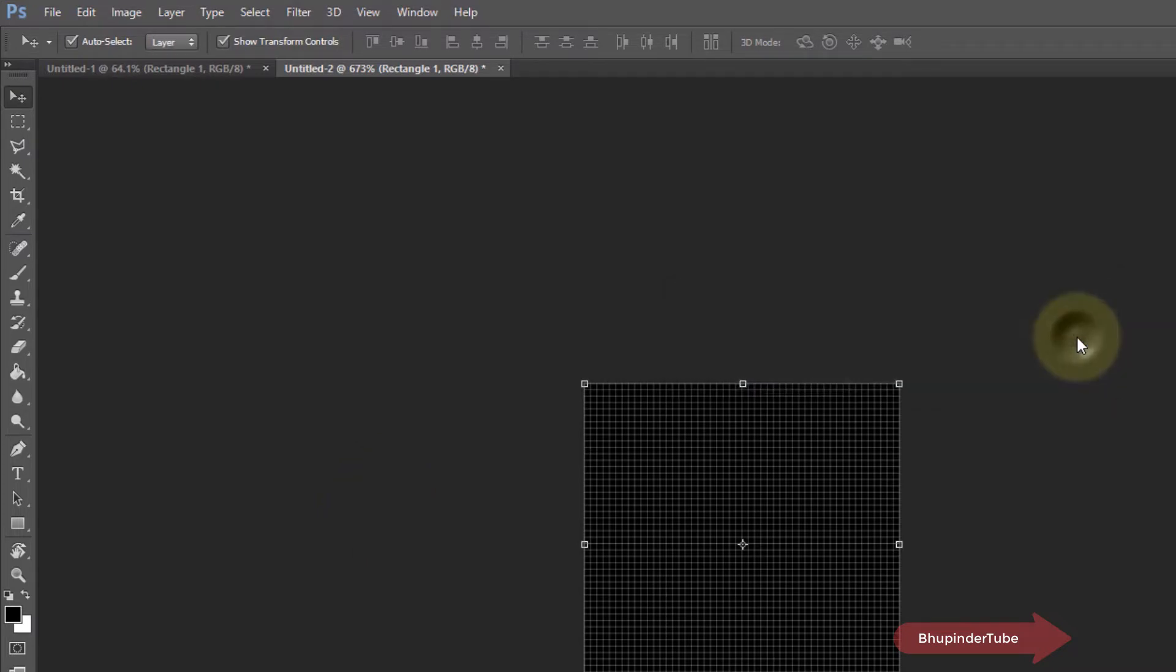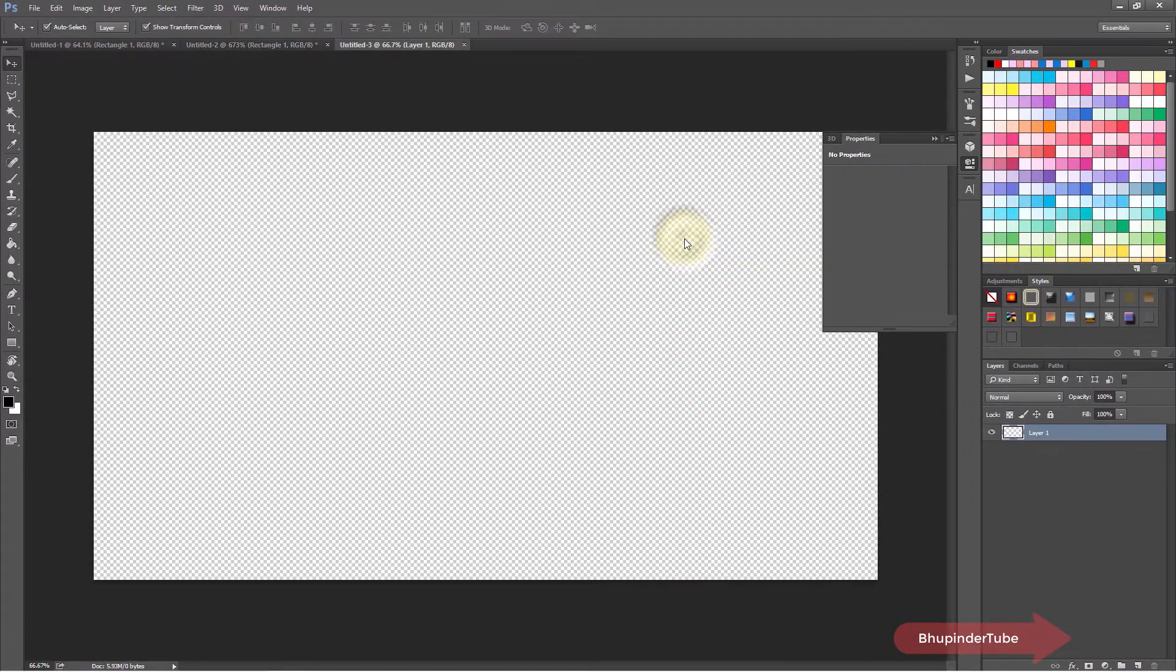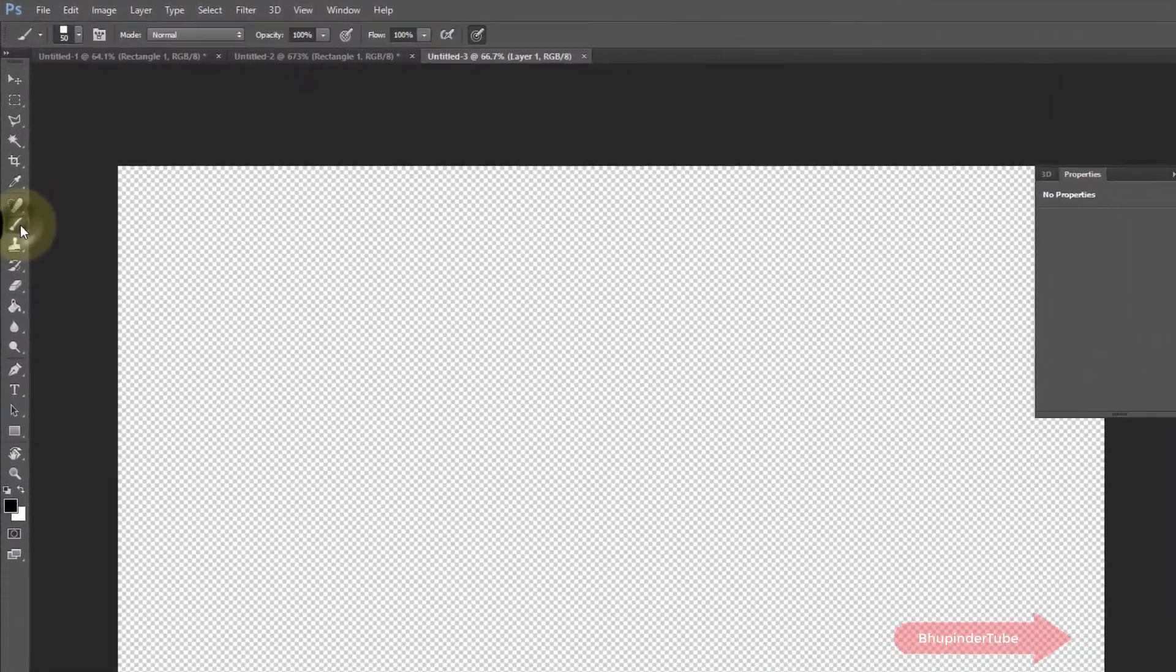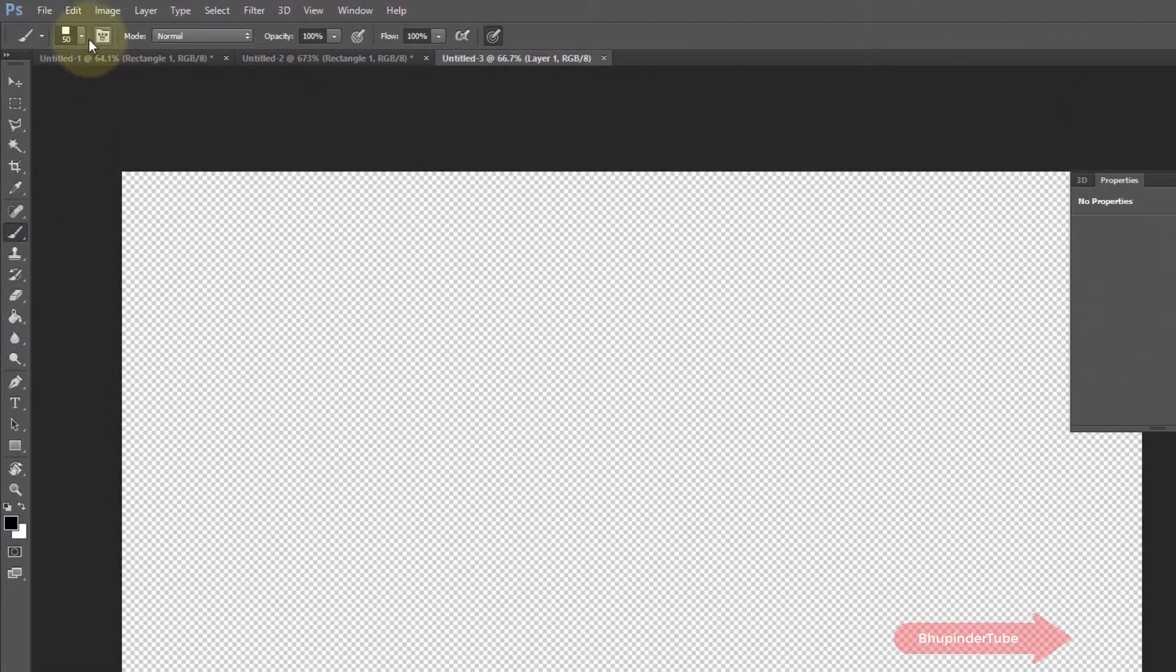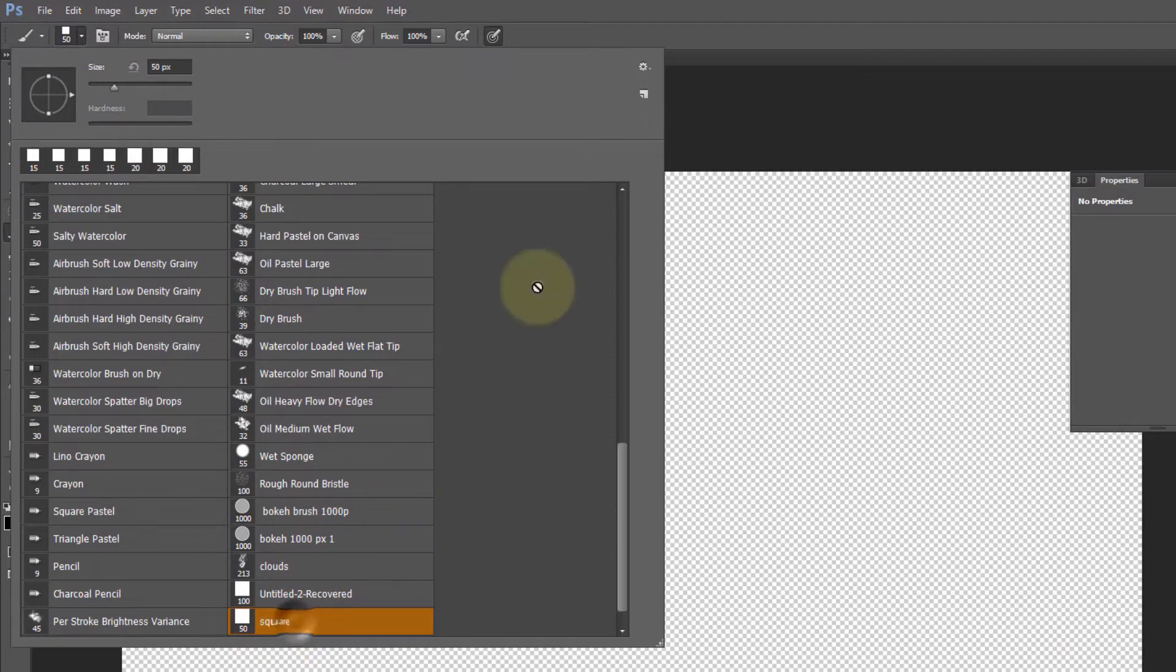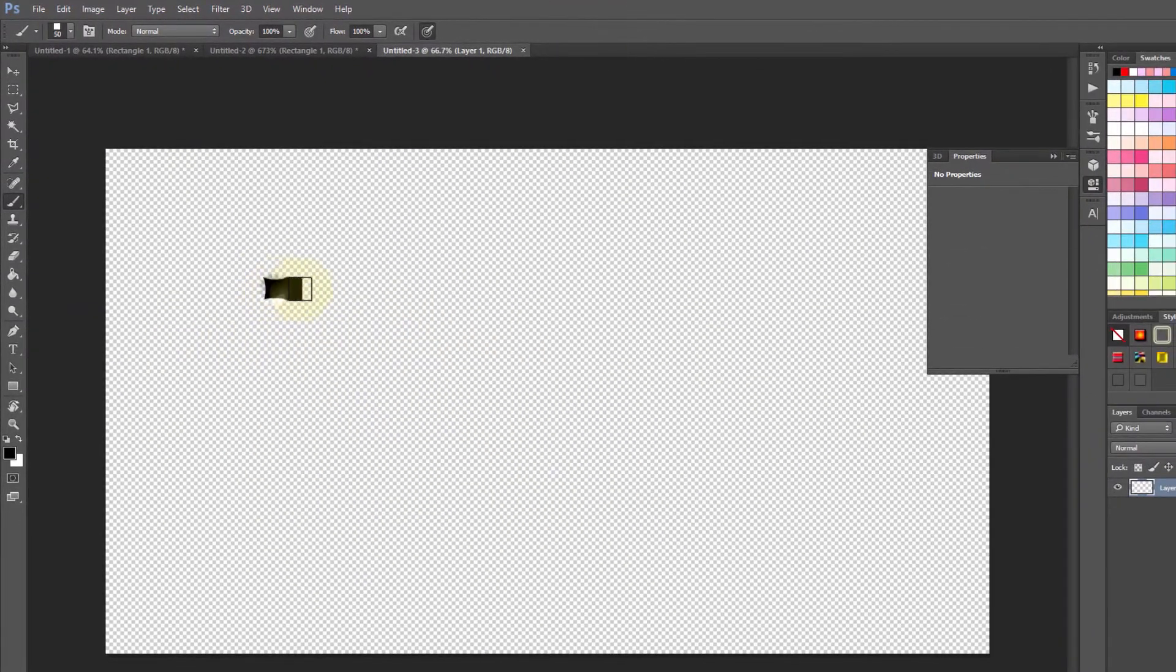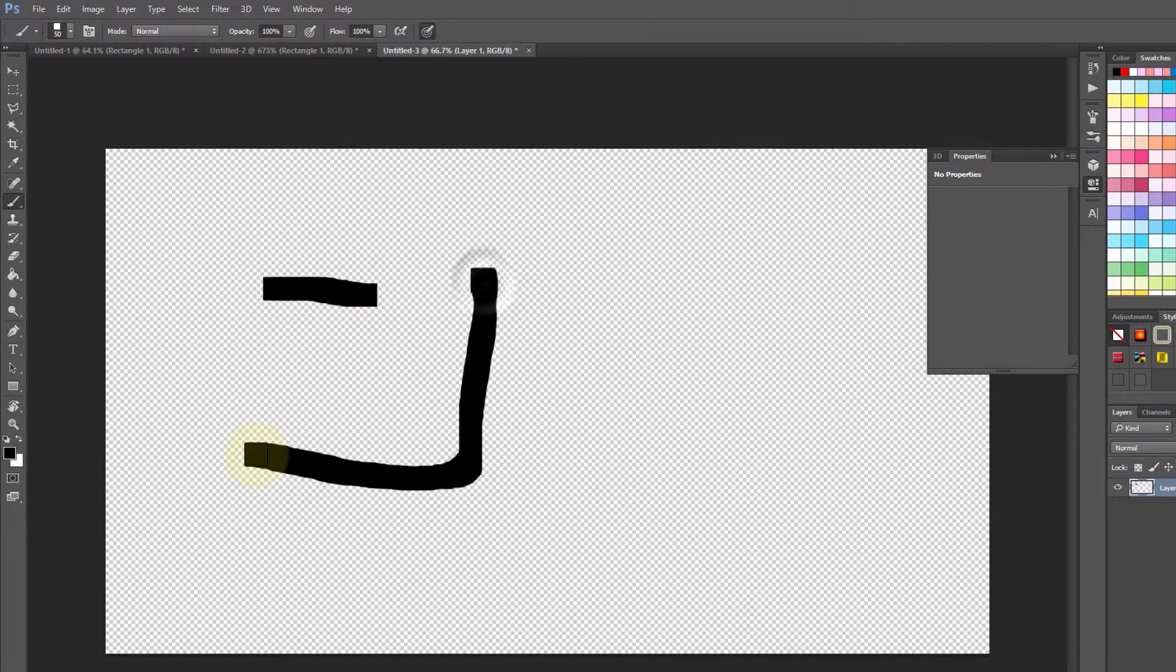Open a new file and then select the brush tool and select the brush that we have just created, if it is not already selected. You can test the brush and you can see it works quite well.